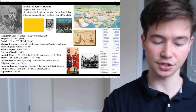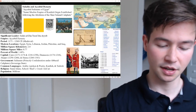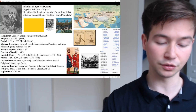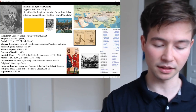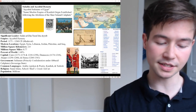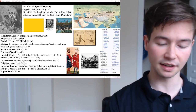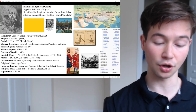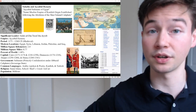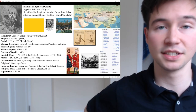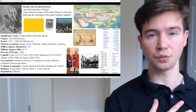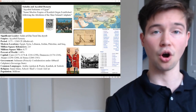Most of the crusader states, including the Kingdom of Jerusalem, fell to Saladin after his victory in the Battle of Hittin in 1187 CE. However, the crusaders reconquered the coast of Palestine in 1190 CE. That was just a very quick and broad overview.